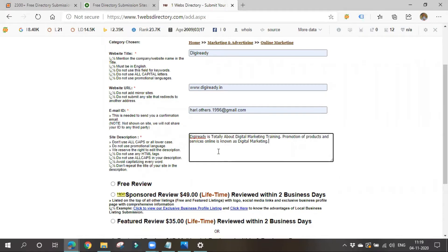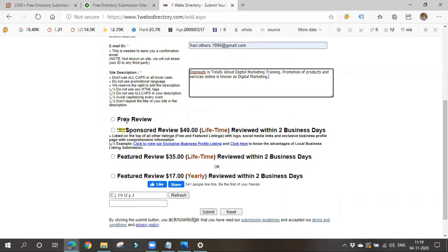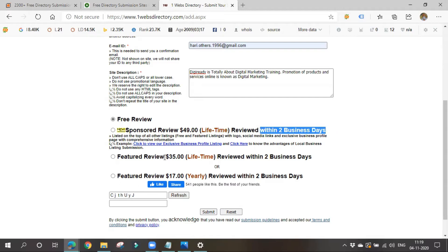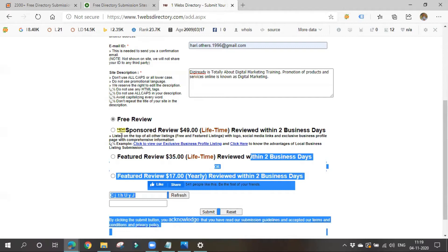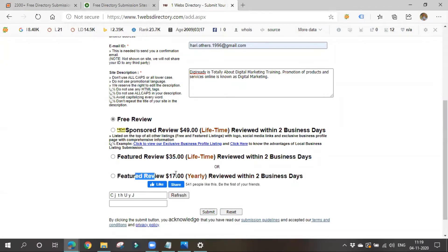There are three ways to get a backlink: free way, sponsored or paid way, and reciprocal. Always choose the free way. If you want an immediate backlink, you can pay — for example, $49 gives a lifetime backlink reviewed within two business days, $35 gives lifetime validity, or $17 for a year. If you go for a free review, it may take three to five months.